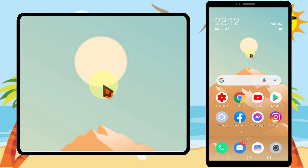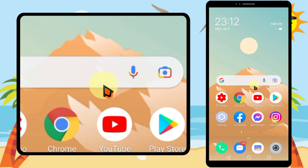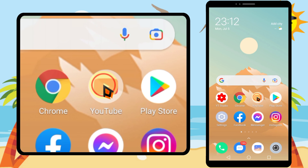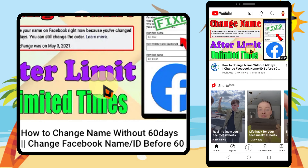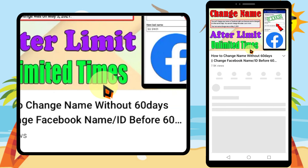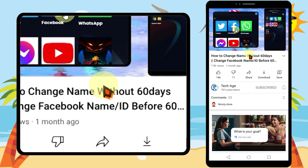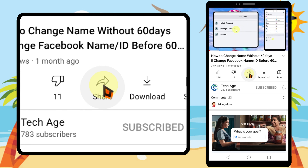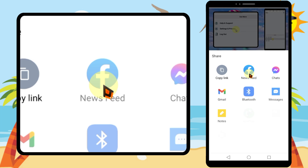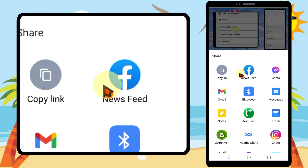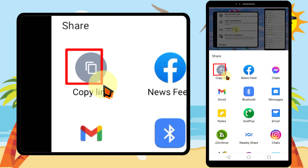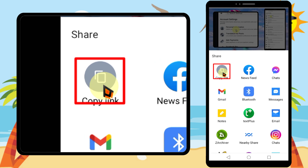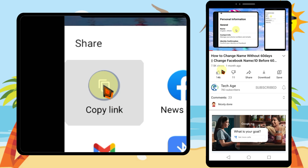Let's copy and share YouTube links on mobile. To start, open the YouTube application, then play the video you want to share. Tap share, then tap the copy link option.